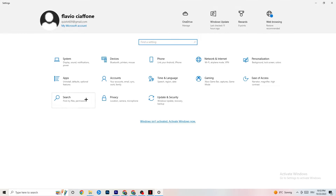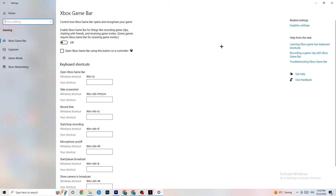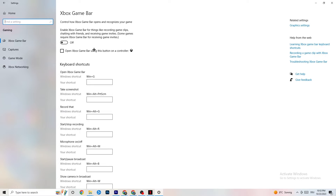Go back to the main Settings and navigate to Gaming, then Xbox Game Bar. Turn this off. The Xbox Game Bar consumes a lot of performance, and you need that performance in your game — especially on a low-end PC. It can cause your game to not launch or crash, so keep in mind this should always be turned off.